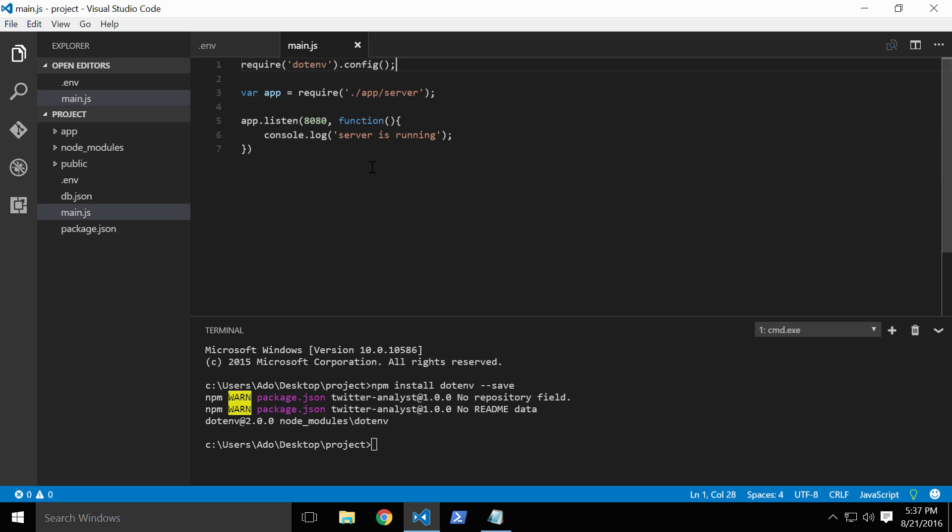We could additionally pass a config object into this method to set a different path or file name, but we won't need to for our app. The reason we run this code at the very root of our application is so that the environmental variables are loaded before any other code is called.